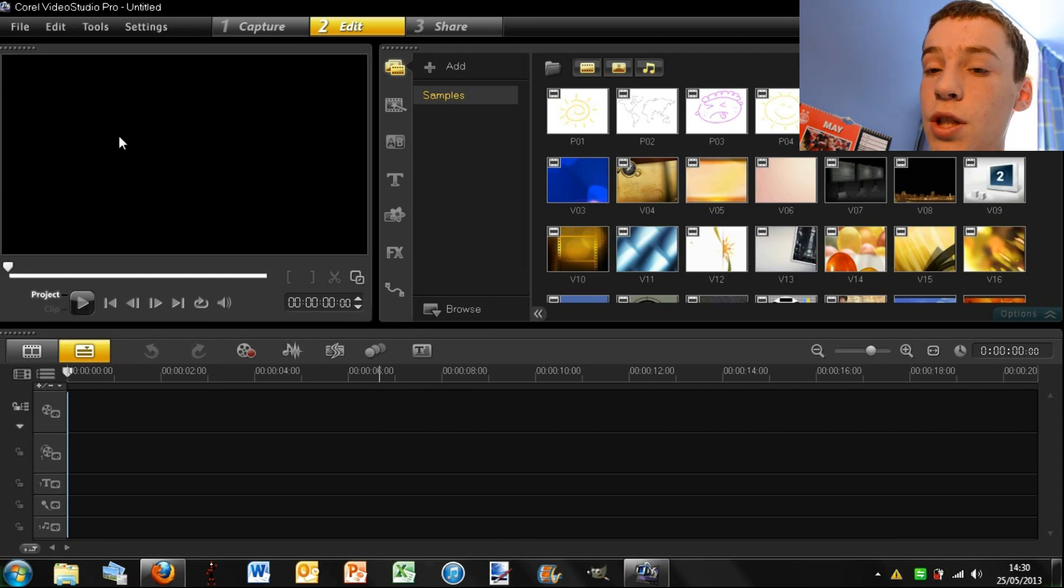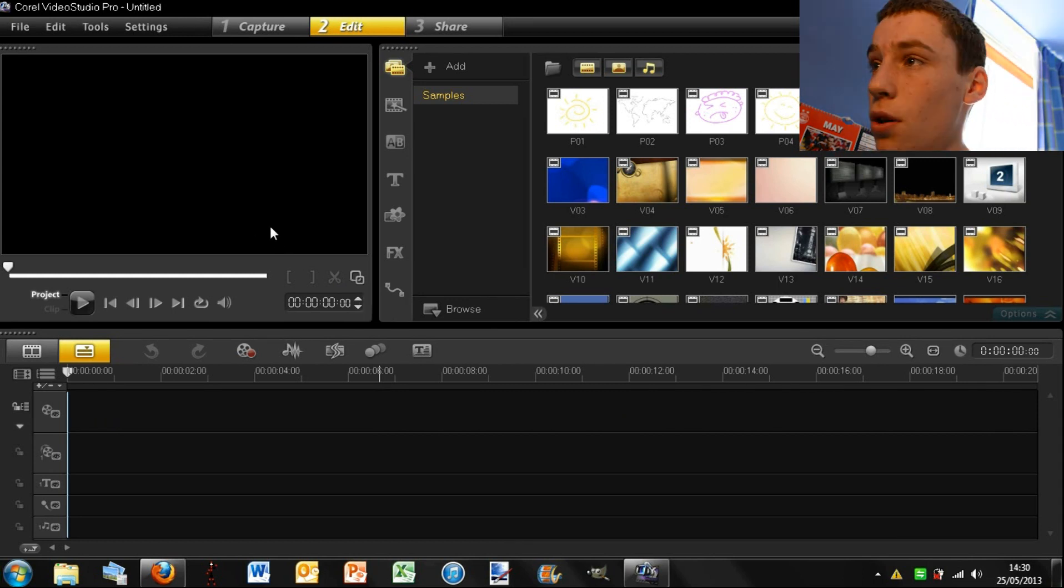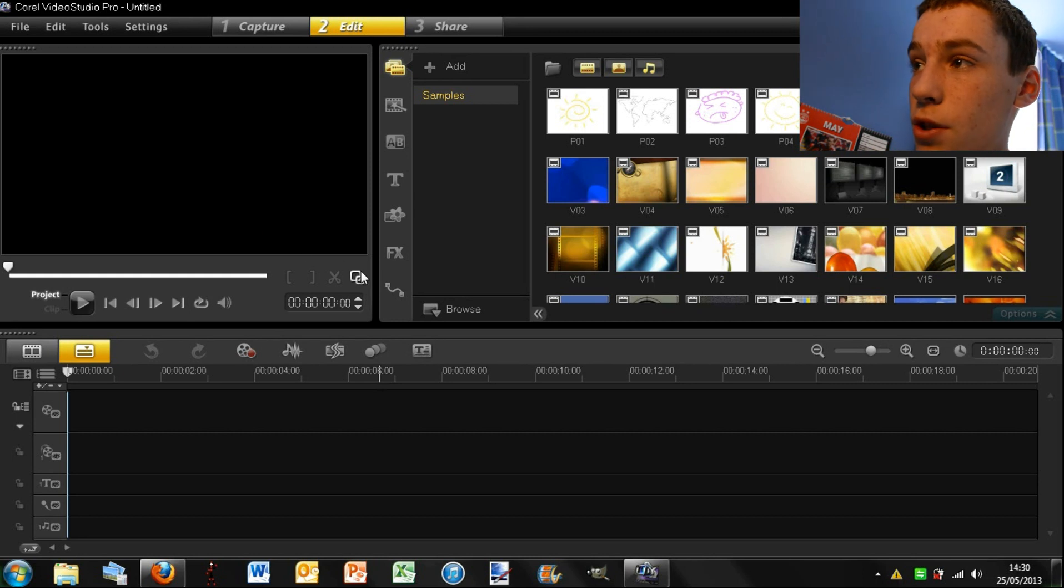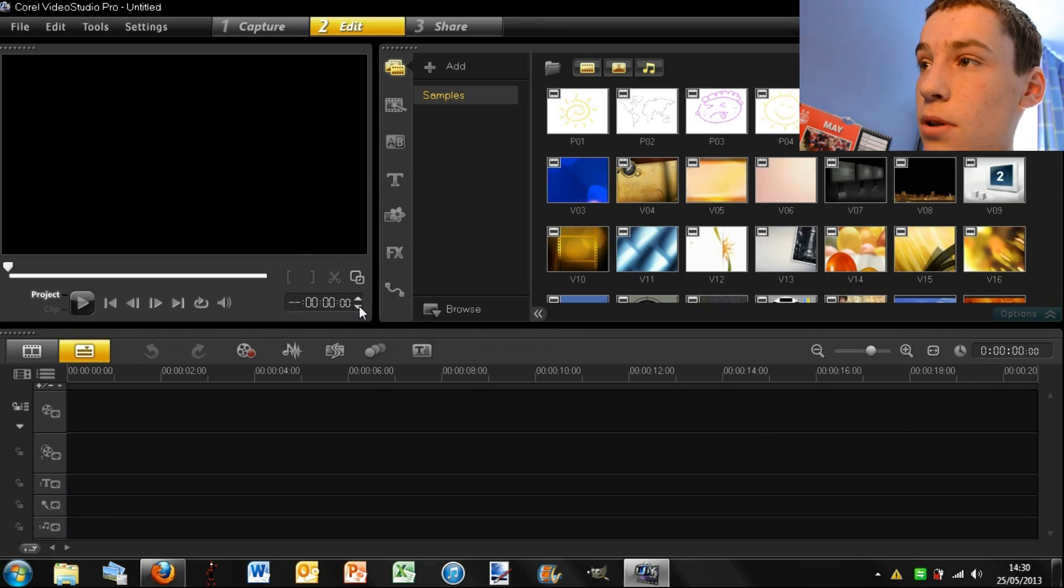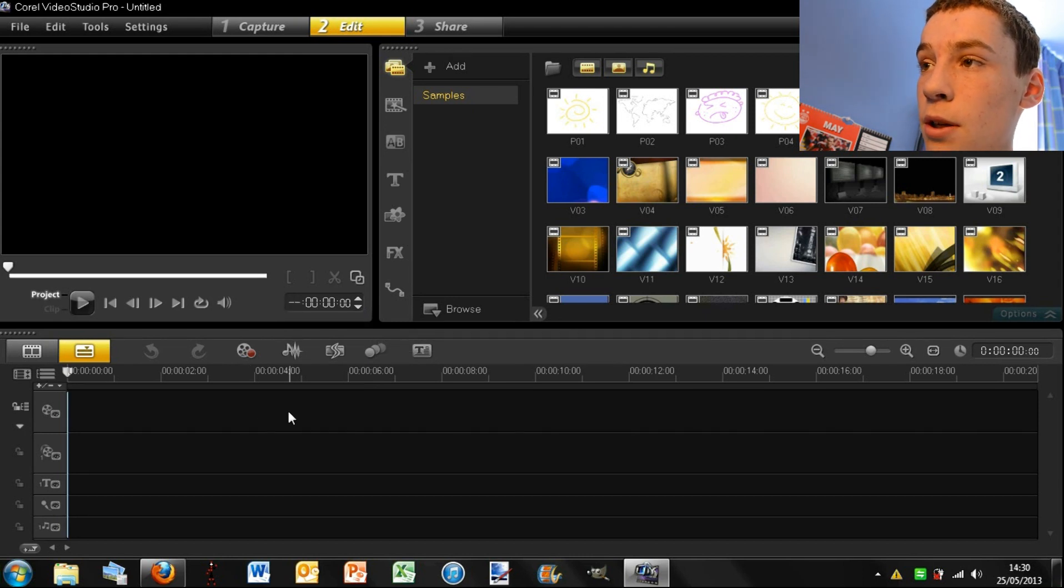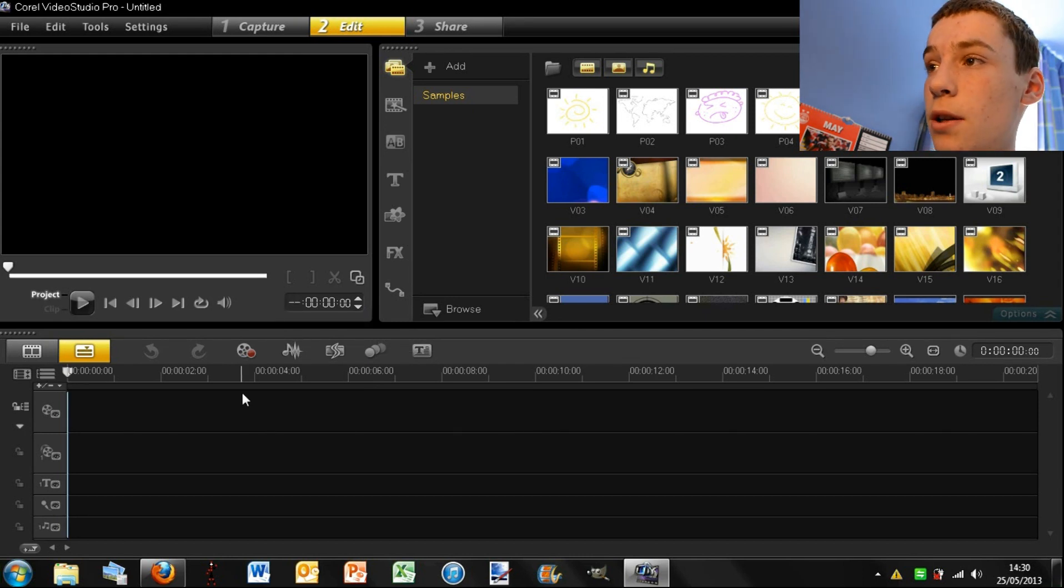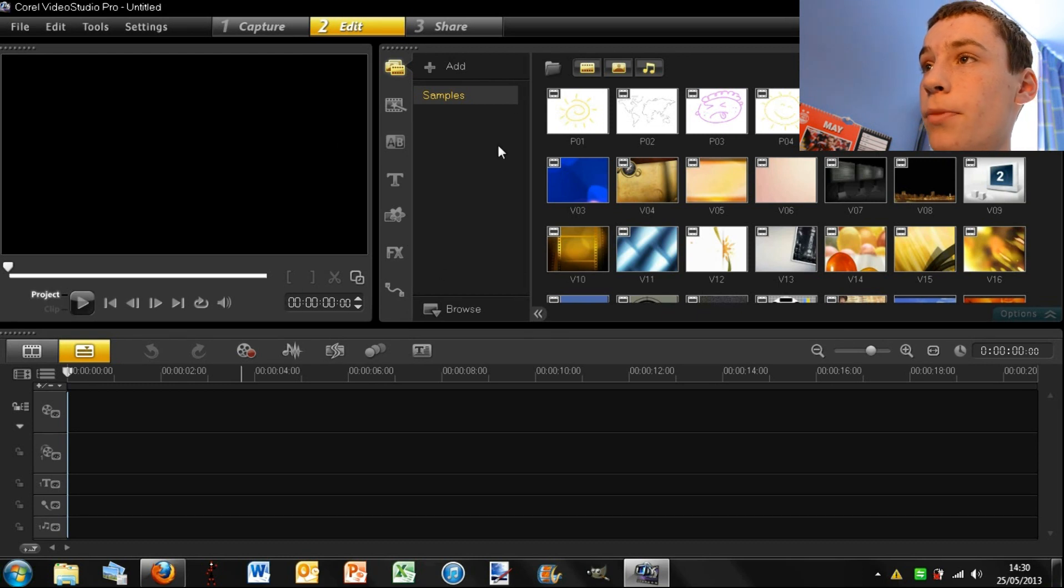So that's for changing the size of the screens to make it full screen. You can then select the time, it's obviously not going to work for me, but basically, if you want to go to 4 seconds in the clip you can just type 4 in here.